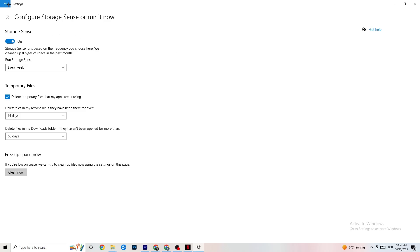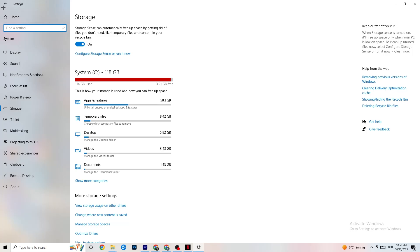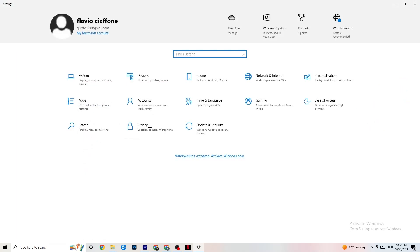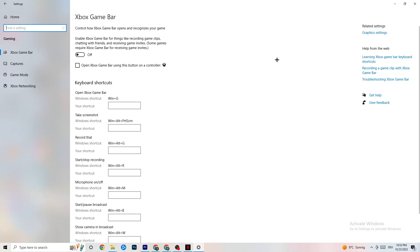Go back twice and click on Gaming. Navigate to Xbox Game Bar and turn this off, because the Xbox Game Bar will drain a lot of performance. You need that performance in your game, especially on a low-end PC. It can cause your game to not launch or to crash even if it does launch.